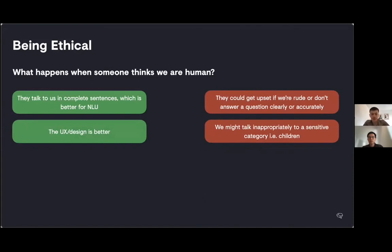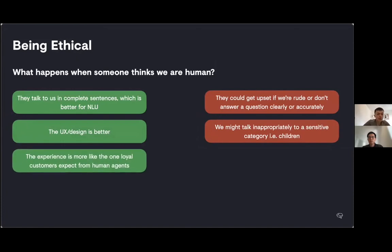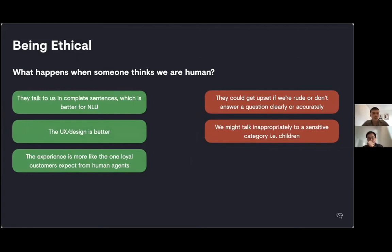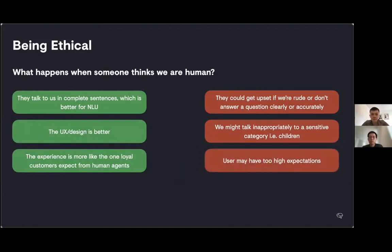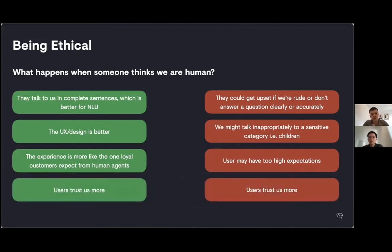There's some good things. A user who thinks we're human is more likely to talk to us in a complete sentence, which is better for our natural language understanding technology. But at the same time, a user could get upset if we don't answer a question particularly clearly or accurately and they think we're a human who's maybe being obnoxious. The experience when it's human is more like the one that loyal customers expect, but a user might have too high expectations.